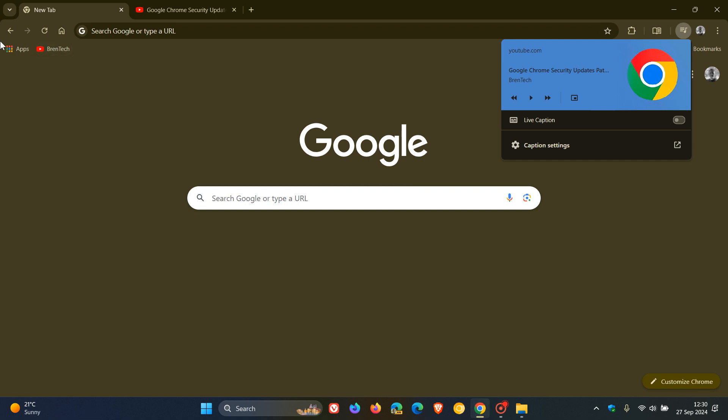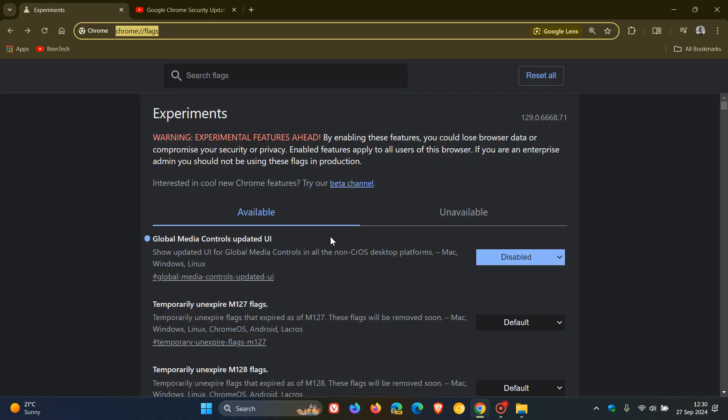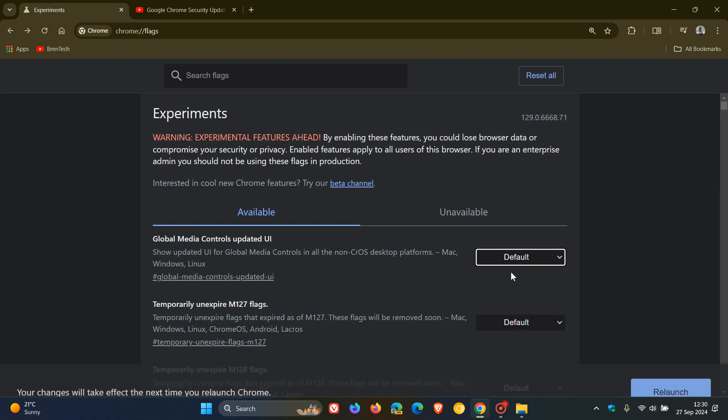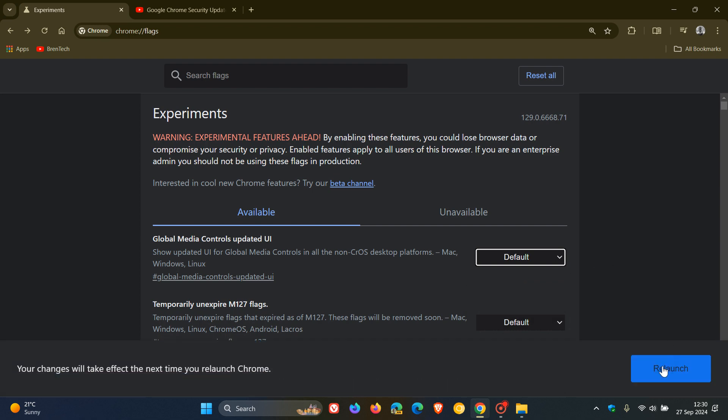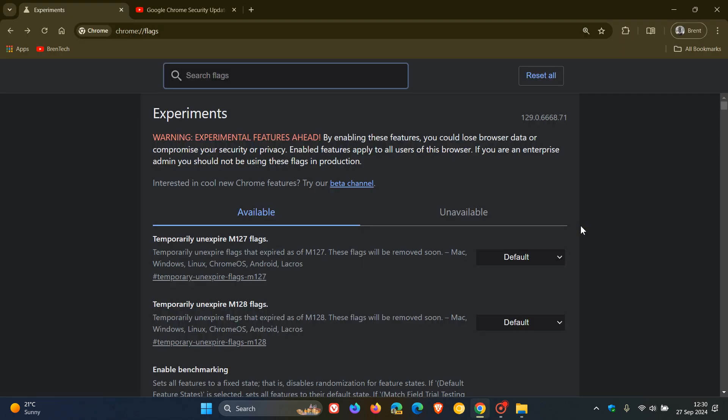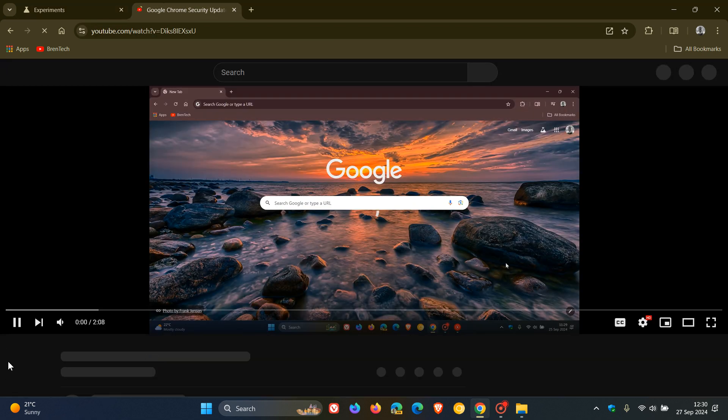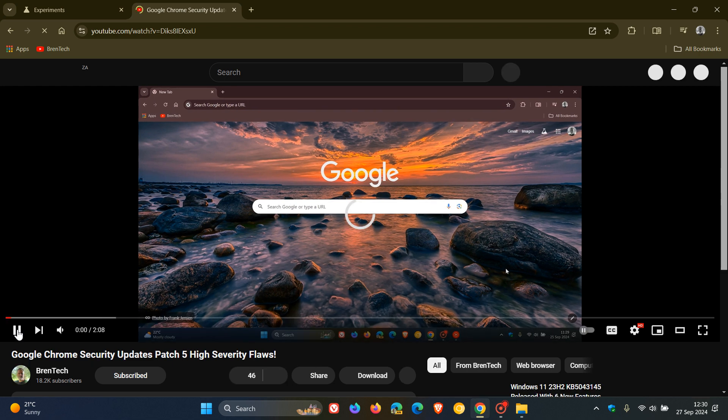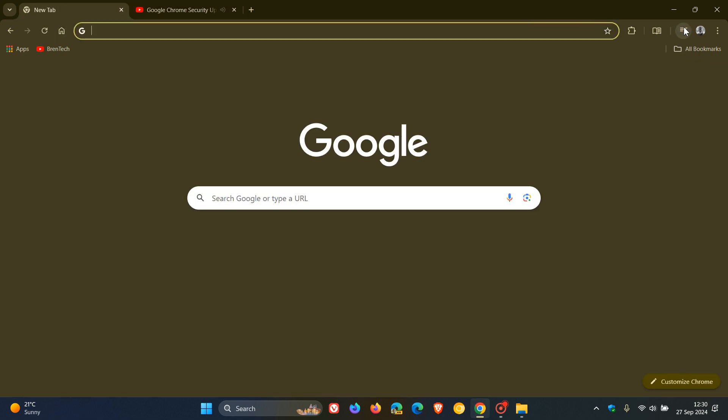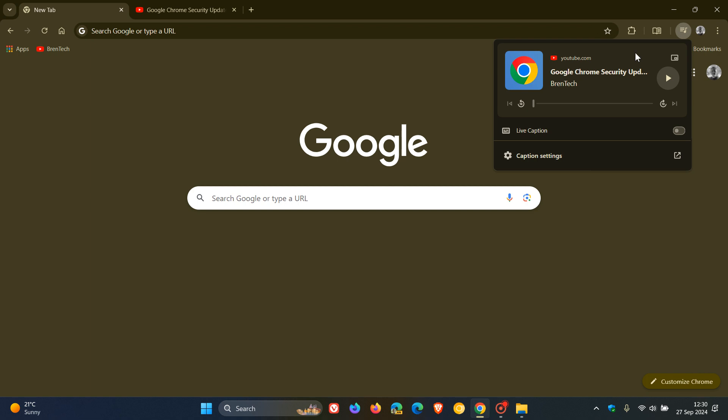And if you want to pop everything back, the same applies. You just head back, change it to default, relaunch, and there we go. If we head over to the media, just let that play again so we can enable the control. You can see now everything's back to normal and the new Chrome OS default global media controls have been re-enabled.